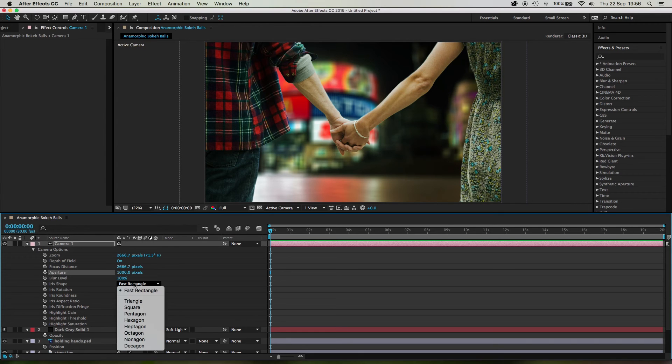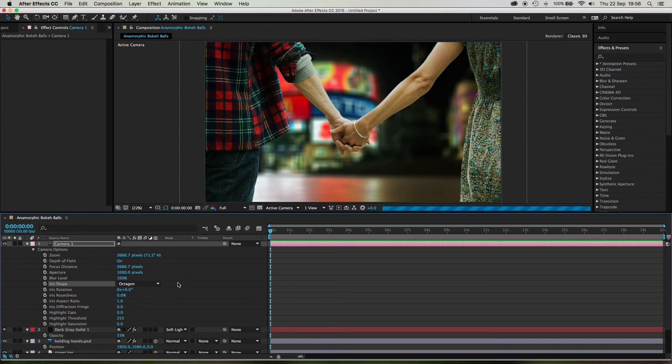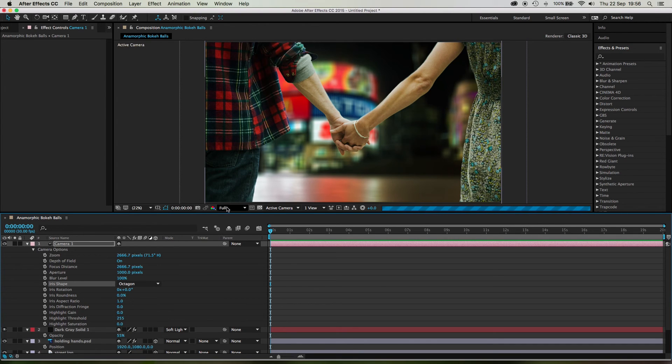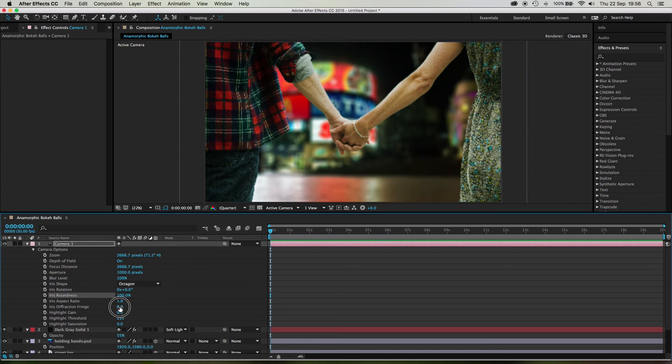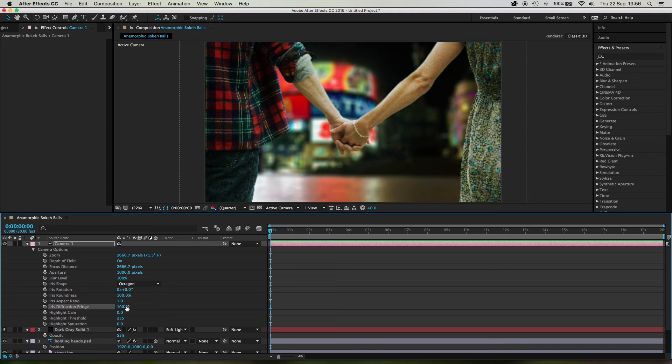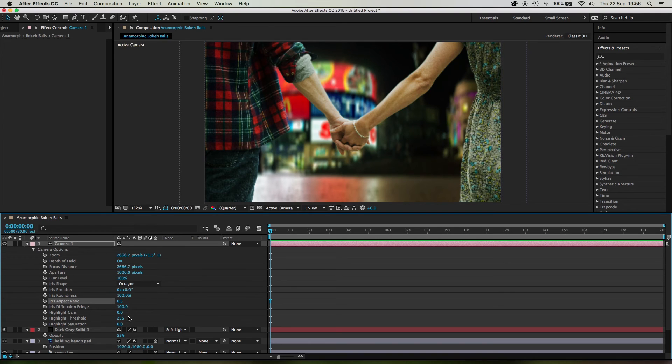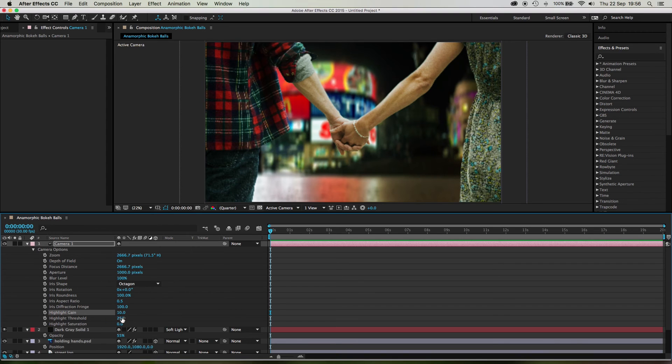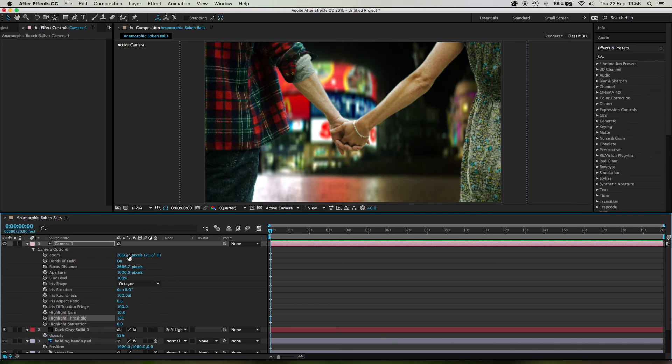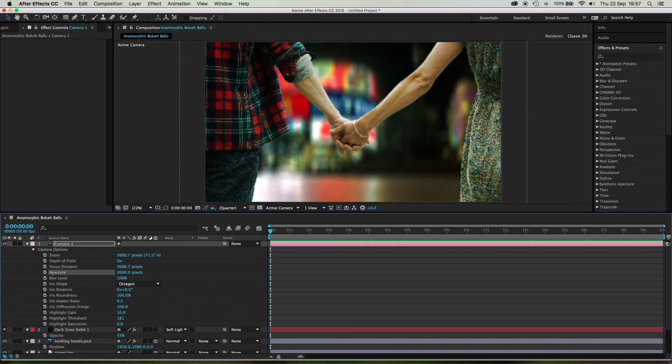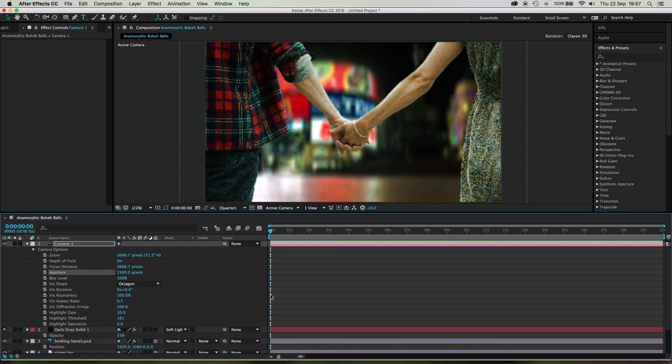Now we don't want fast rectangle. We want an octagon again. And I'll just switch to quarter resolution there because otherwise it's going to take forever. Okay. Now the roundness, we want that 100 again. The diffraction fringe, we want it smack up to 100. Okay. And this here, we want to switch back to 0.5. Okay. Now the highlight gain, let's put that back to 10. Let's drop the threshold down to like that much. Cool. And now all we need to do is dial in a little bit more aperture. So let's try 2000. That's maybe a bit too much. 1500. Okay.